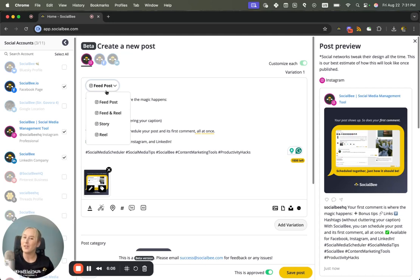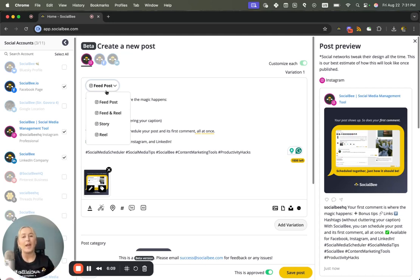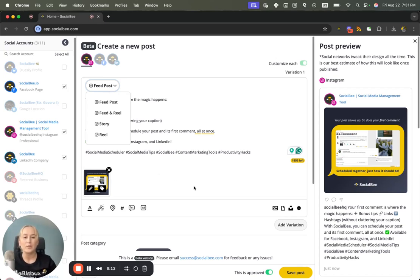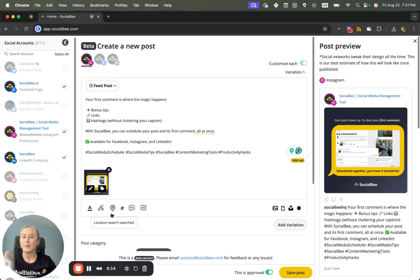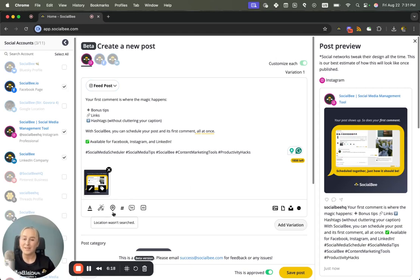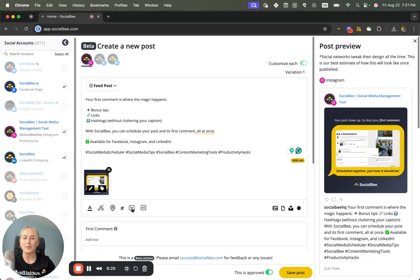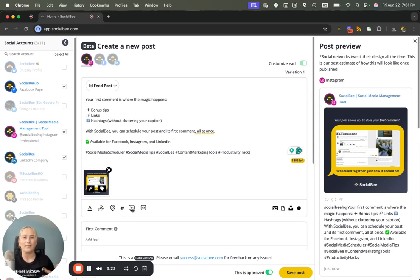So Instagram will allow you to choose between a feed post, a reel, a story, and a reel that also shows up on your feed. You'll still be able to add the location tag on your Instagram account. You'll still have access to your first comment option both on Facebook and Instagram as well as other platforms where that feature is available.